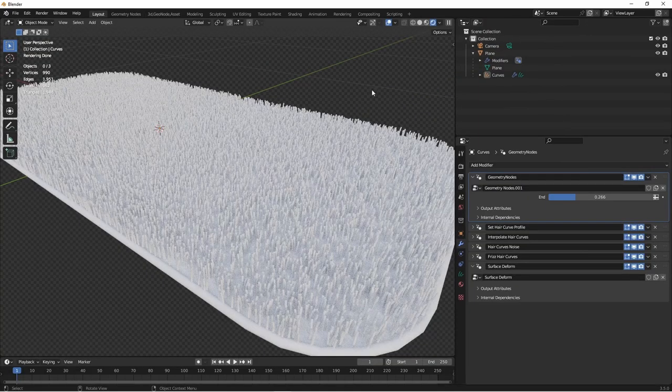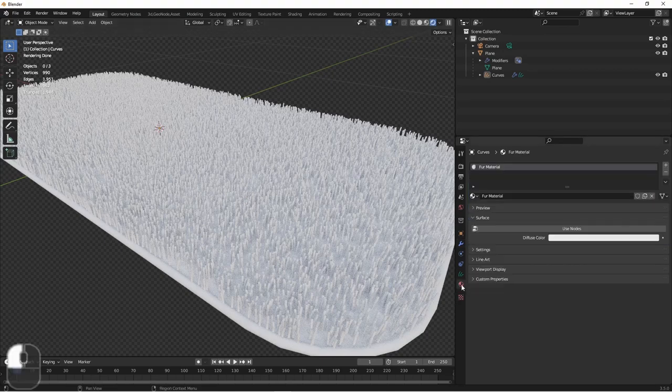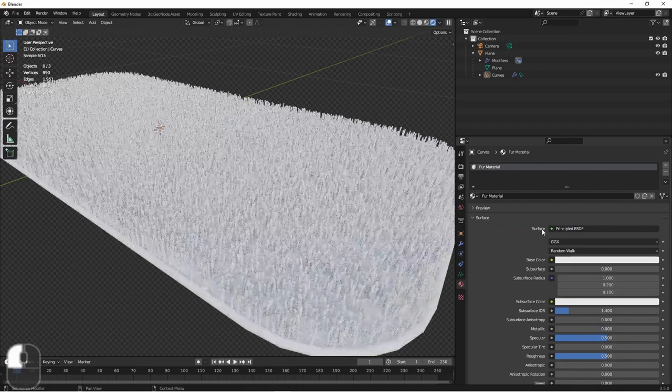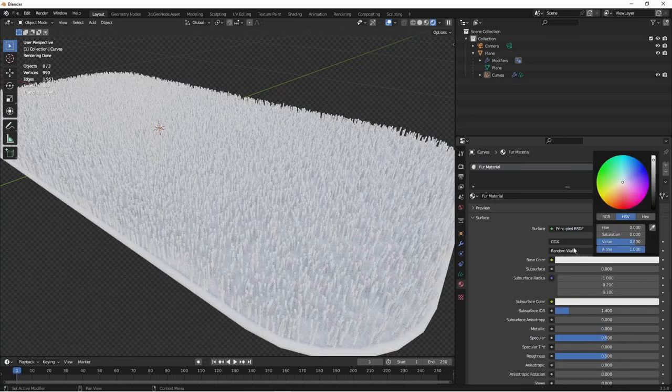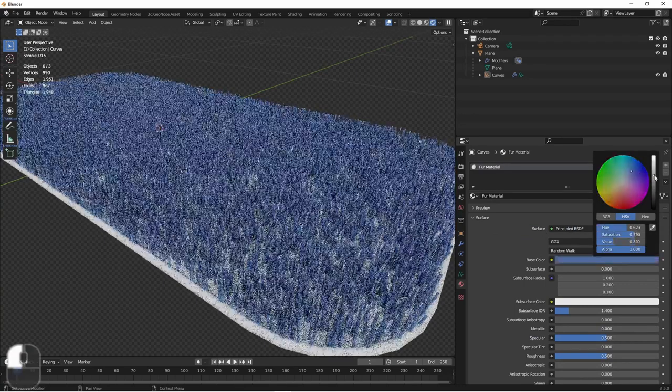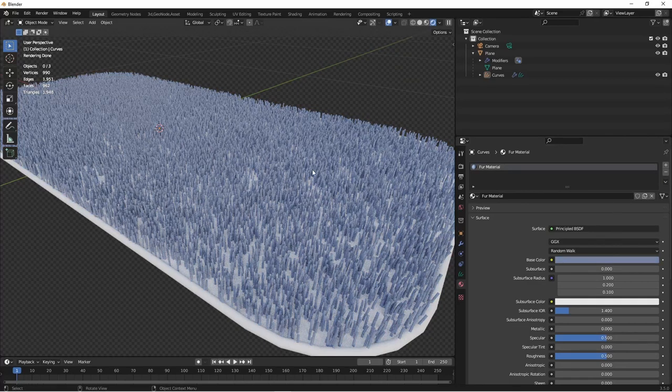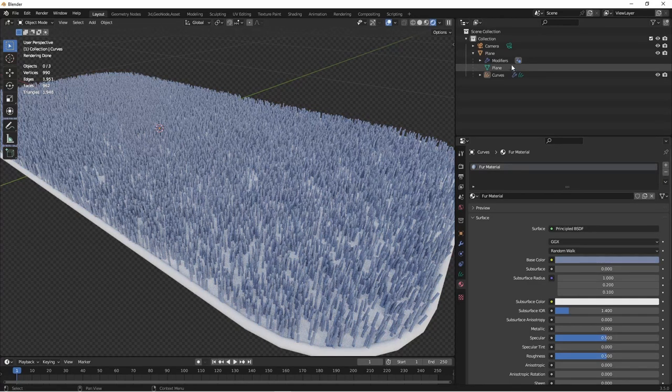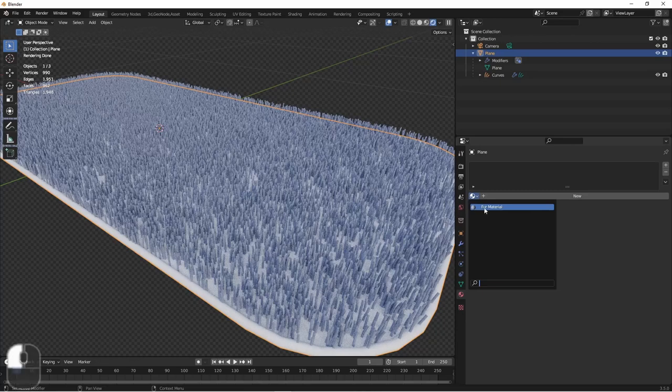Let's go ahead and add a material to our carpet. I'll go into my material properties, I'll click use nodes on this fur material, and choose a color. There, this doesn't look too bad. We'll choose our plane and assign it the same material.